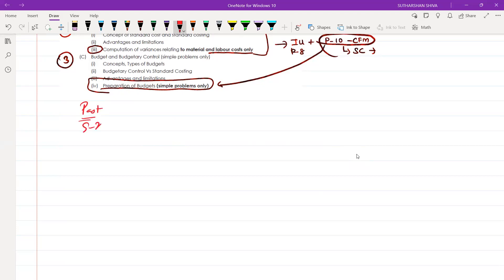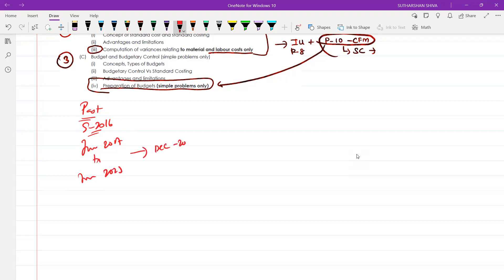Regarding resources, as I have already told in every video: in syllabus 2016, from June 2017 to June 2023, do each and every question paper except December 2021 — that question paper you will never touch. Apart from that, you will touch everything. Also do workbook questions, and if time permits, do bit questions.